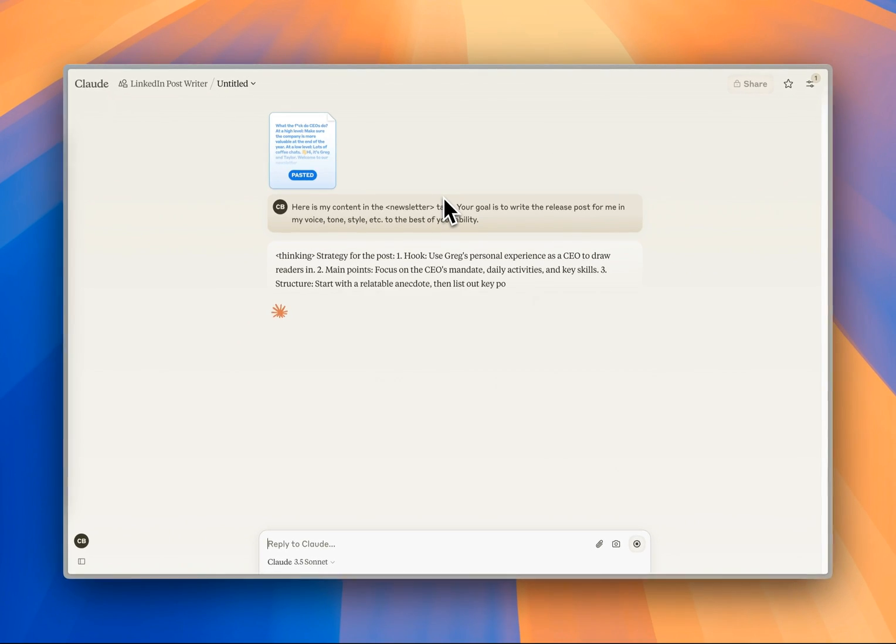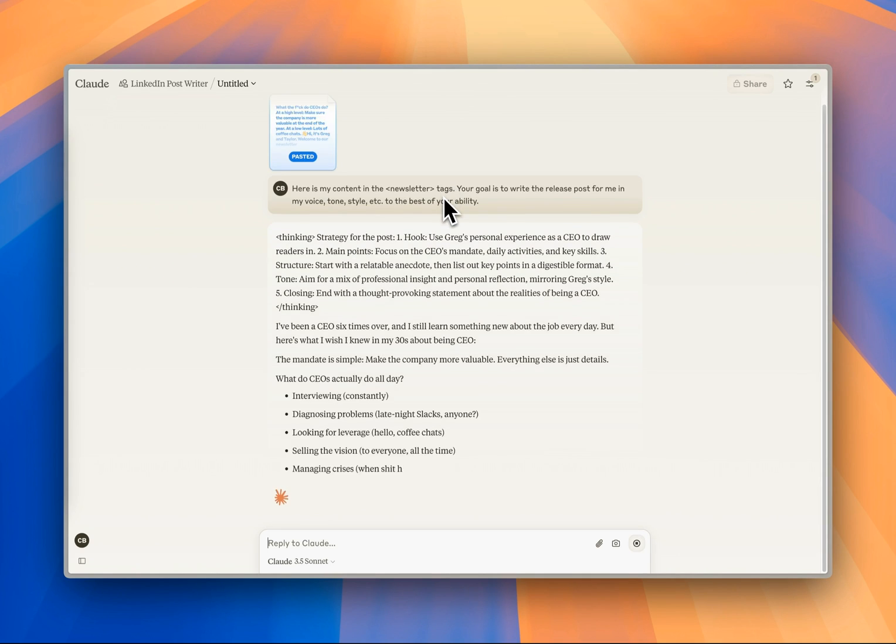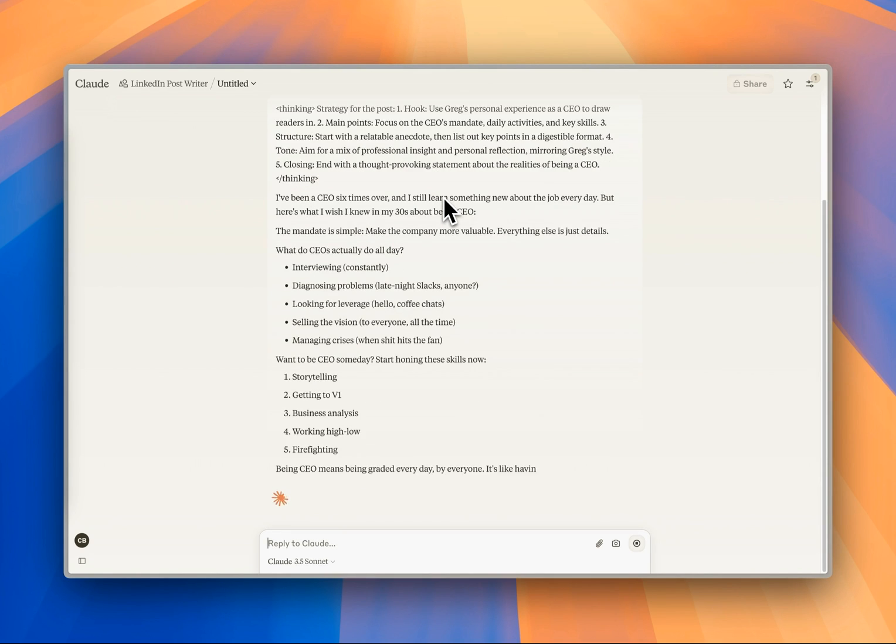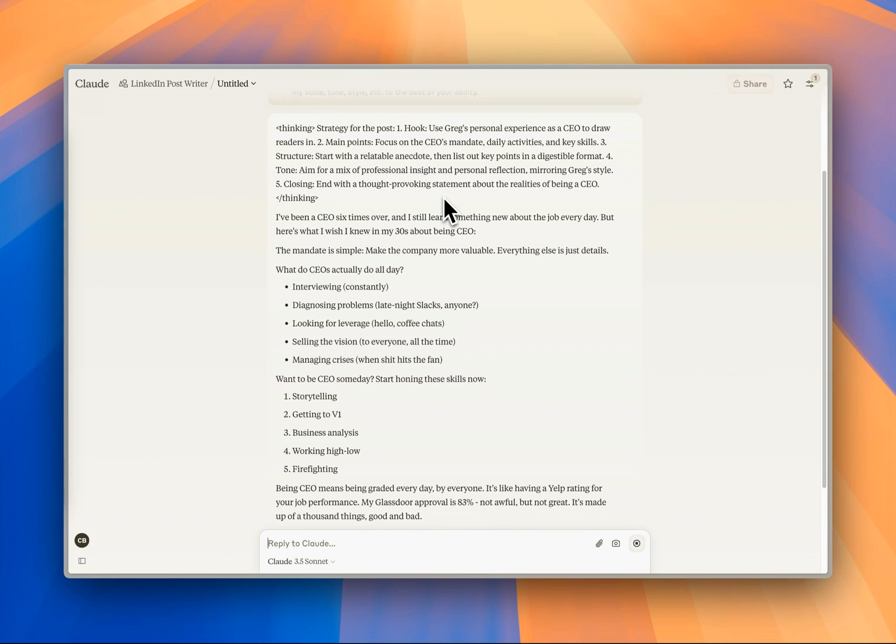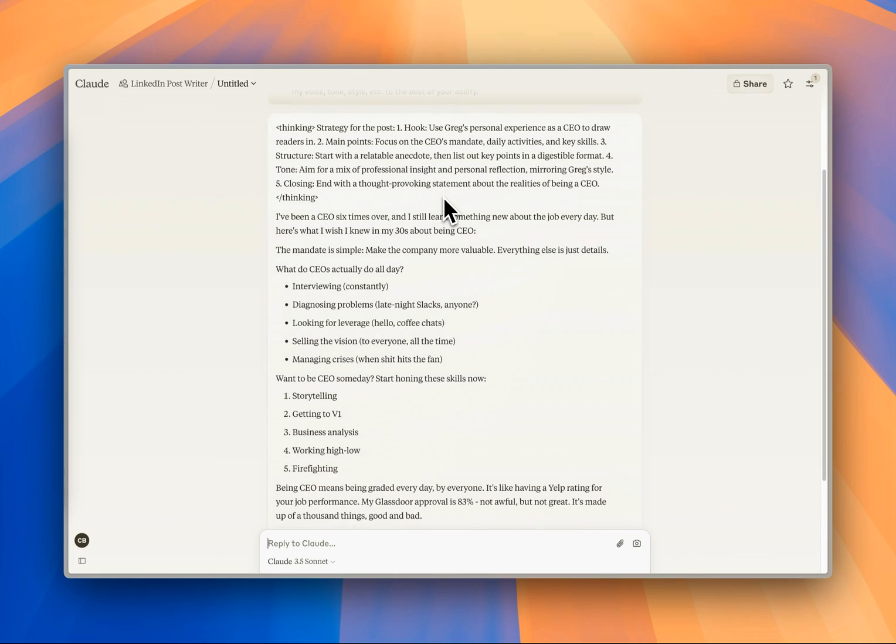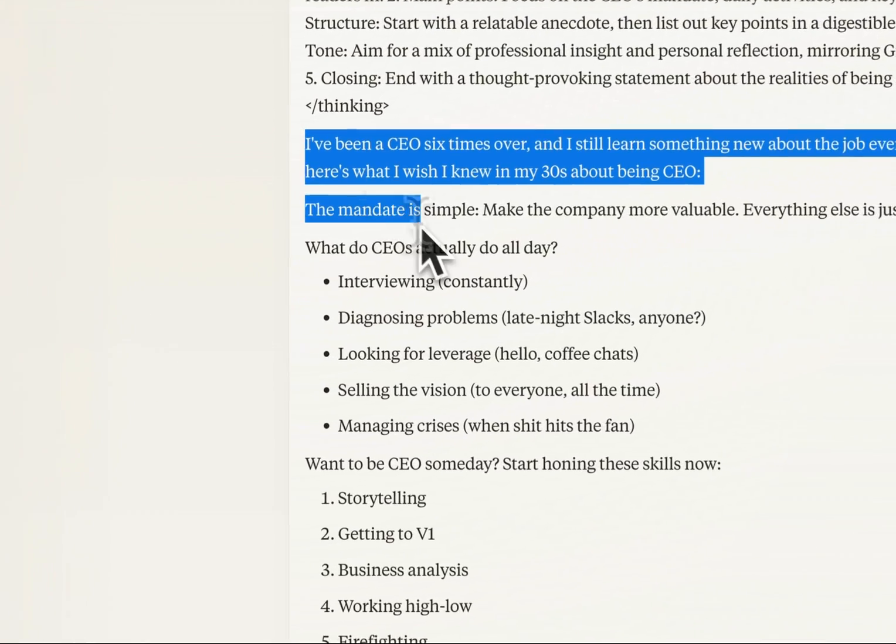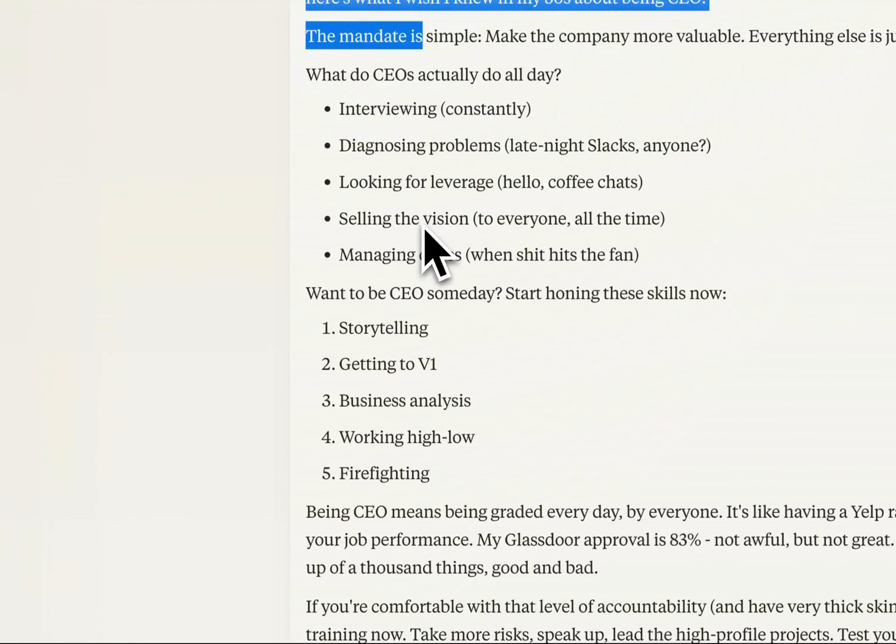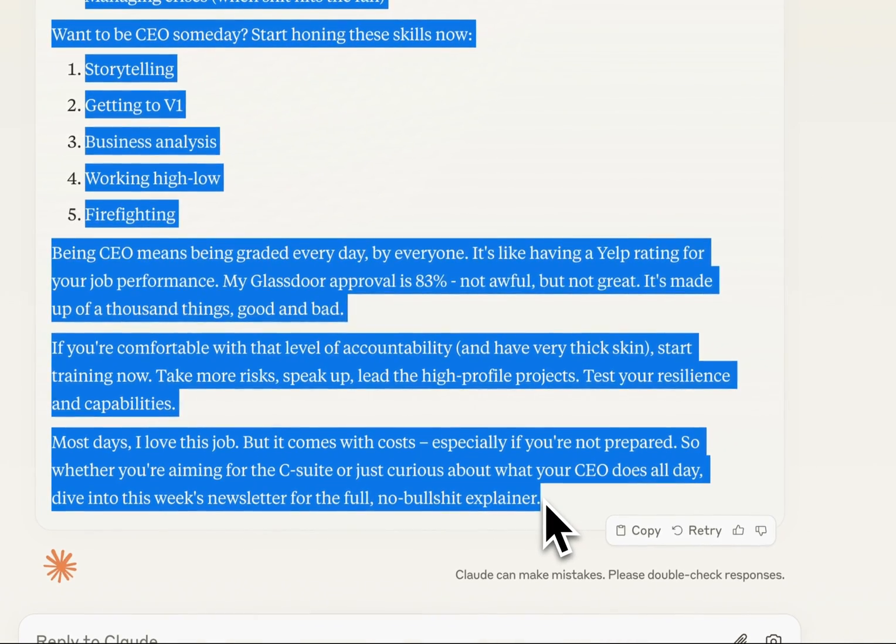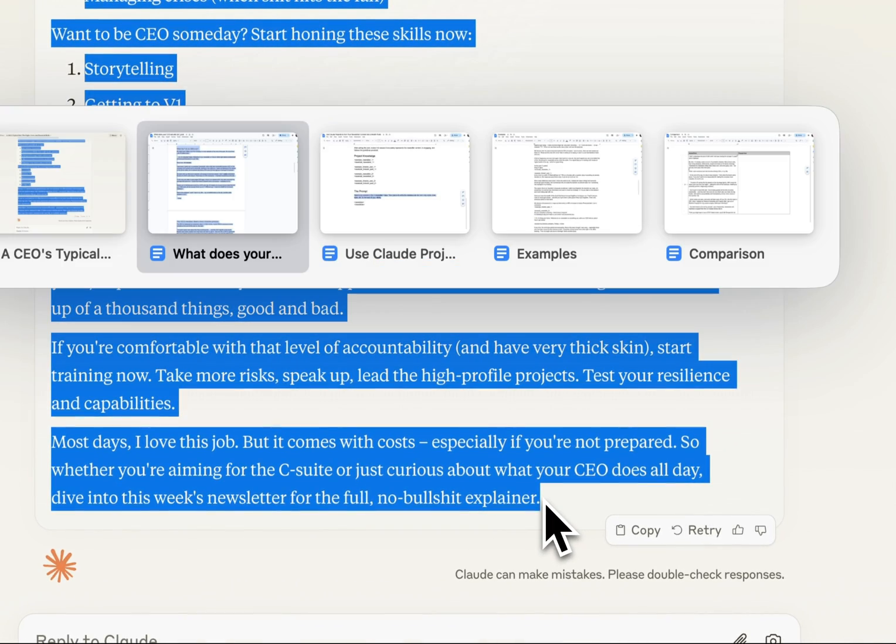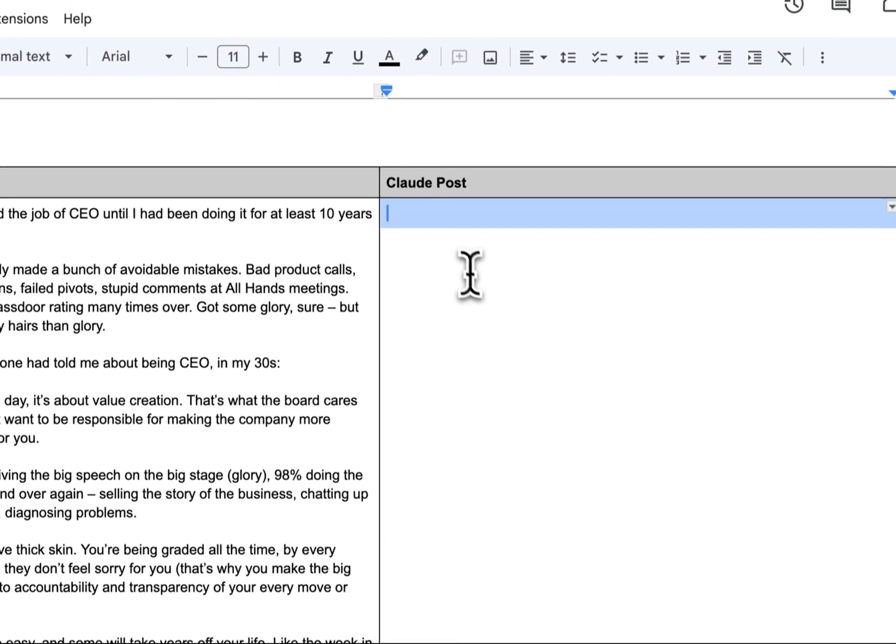The first thing it's doing is writing the information in this thinking tag. It's talking about the strategy, the main points, the tone, and how we're going to close it. This is the actual LinkedIn post here. I'm going to copy this out, and we're actually going to go over and do a little comparison.